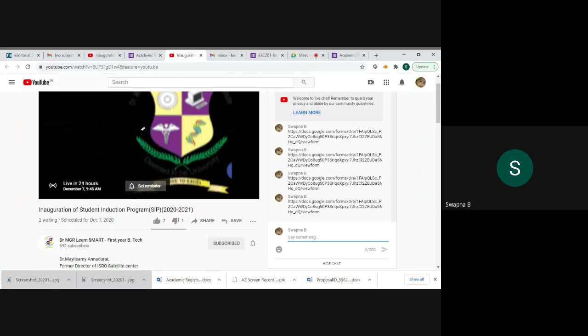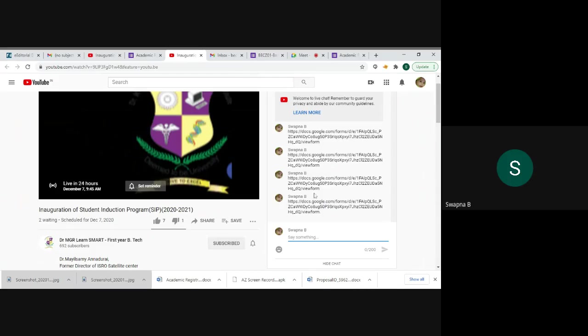Same format, we are sending attendance cum feedback link, Google form link through chat box at the end of the program. All students must fill the attendance link.